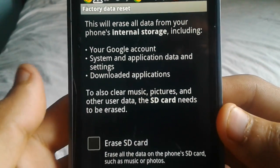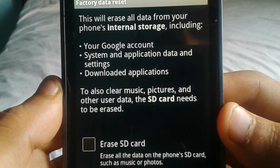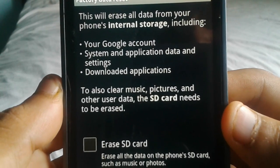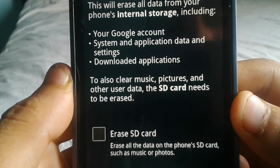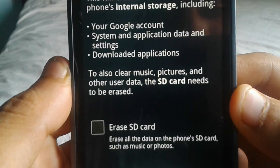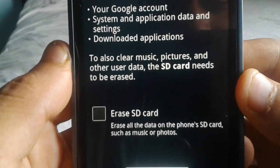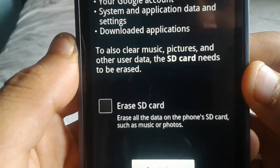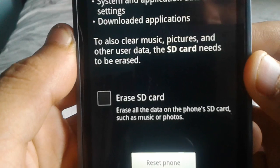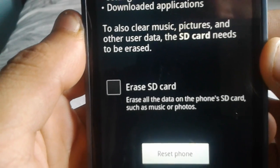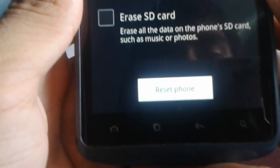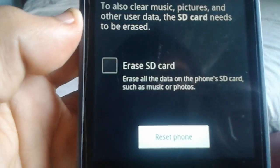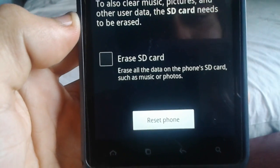This will erase all the data from your phone and internal storage, including your Google account, system and applications data and settings, downloaded applications. To also clear music, pictures, and other user data, the SD card needs to be erased.